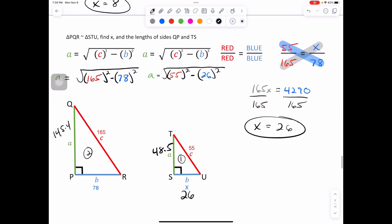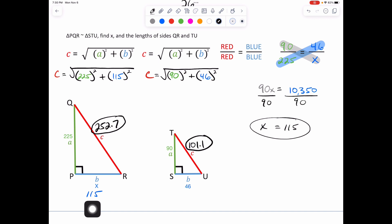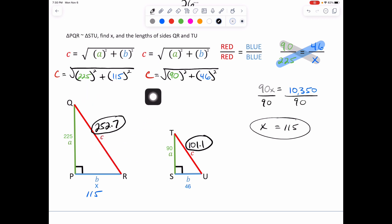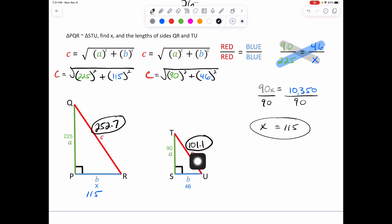This one we tried together, this one you tried on your own. Go ahead and pause the video. First we solve for X — X equals 115. For PR, plug in C equals, solving for C: take your A squared plus B squared. 225 squared plus 115 squared, take the root — we get 252.7. Do the same here for TU: 90 squared plus 46 squared, take the root — we get 101.1. That completes your review video.